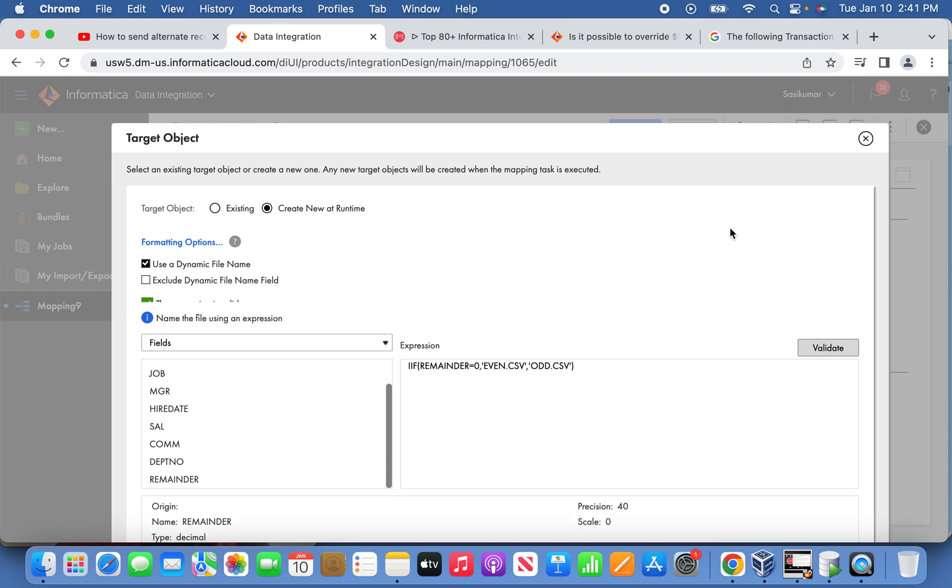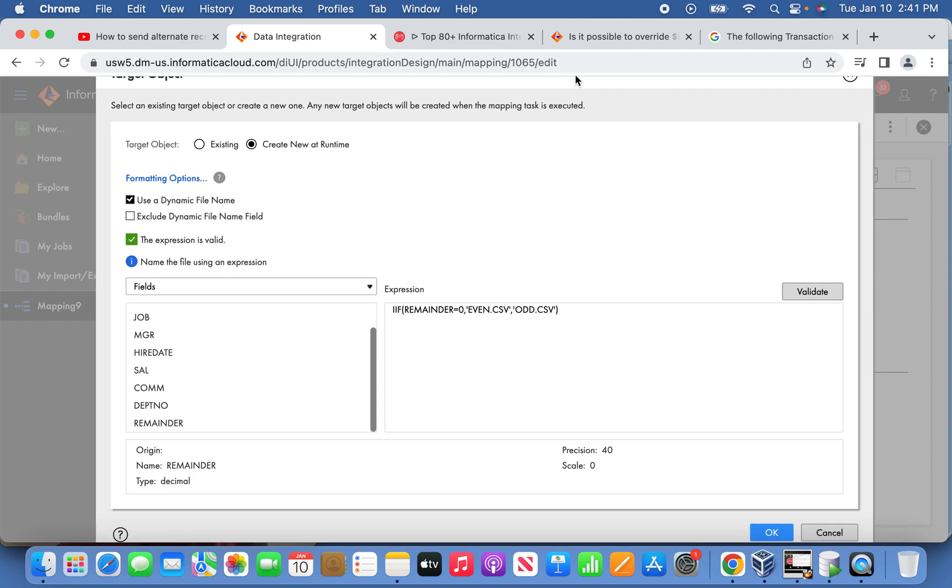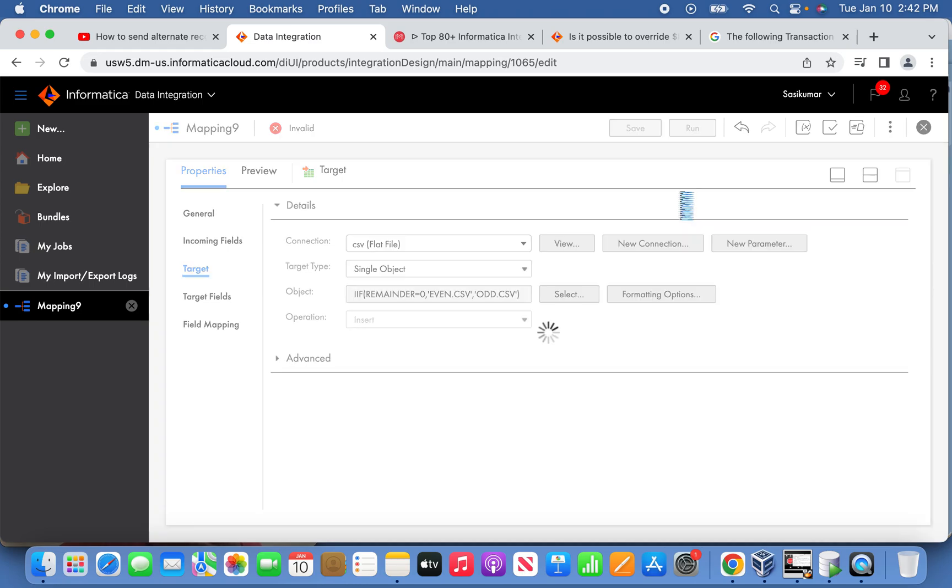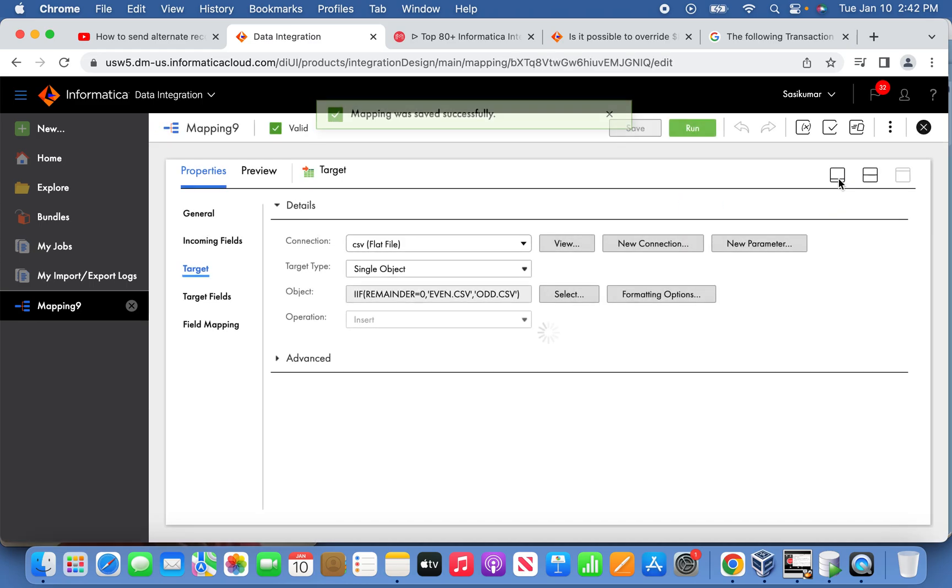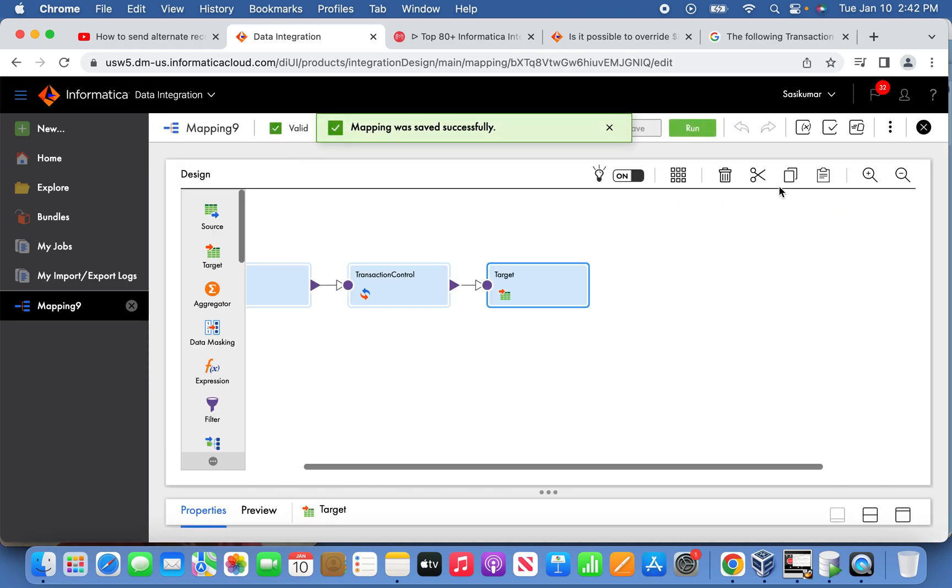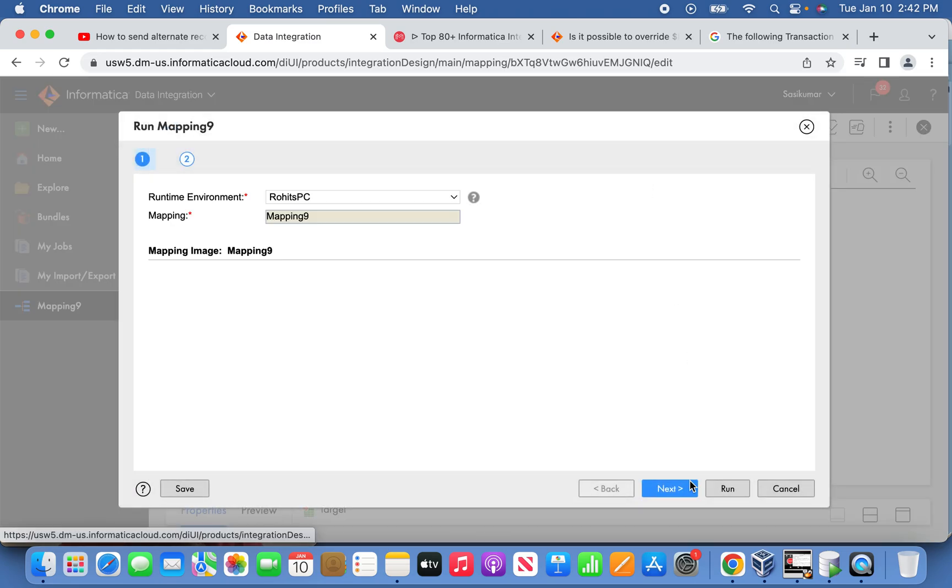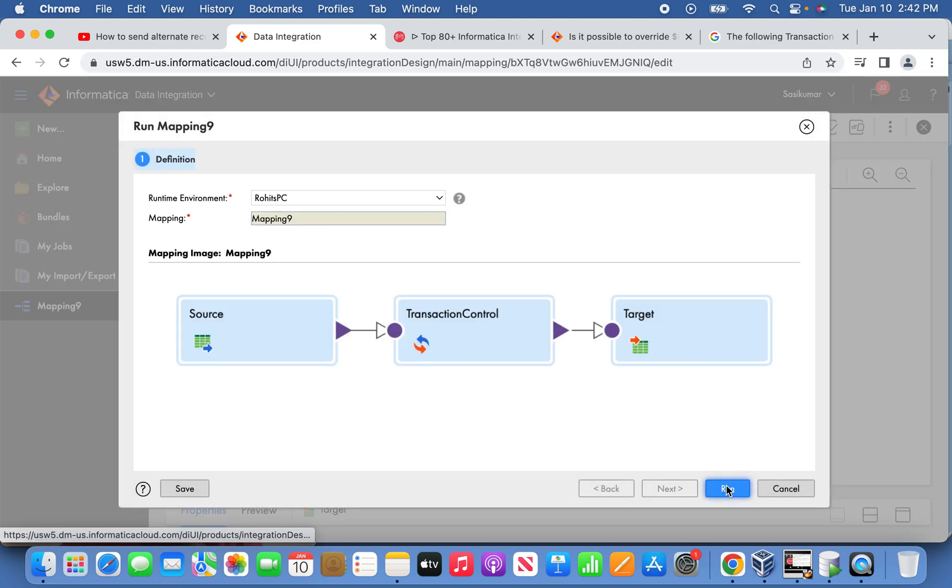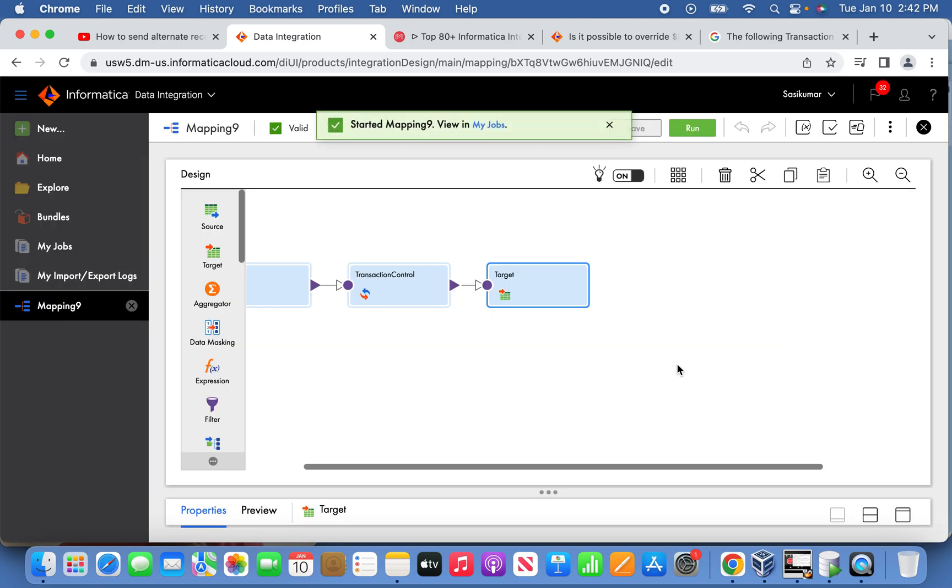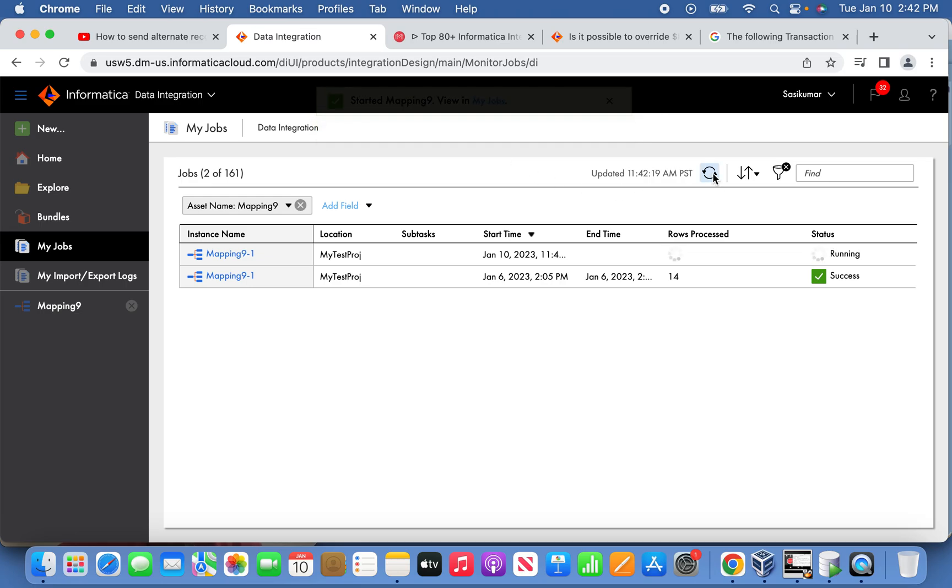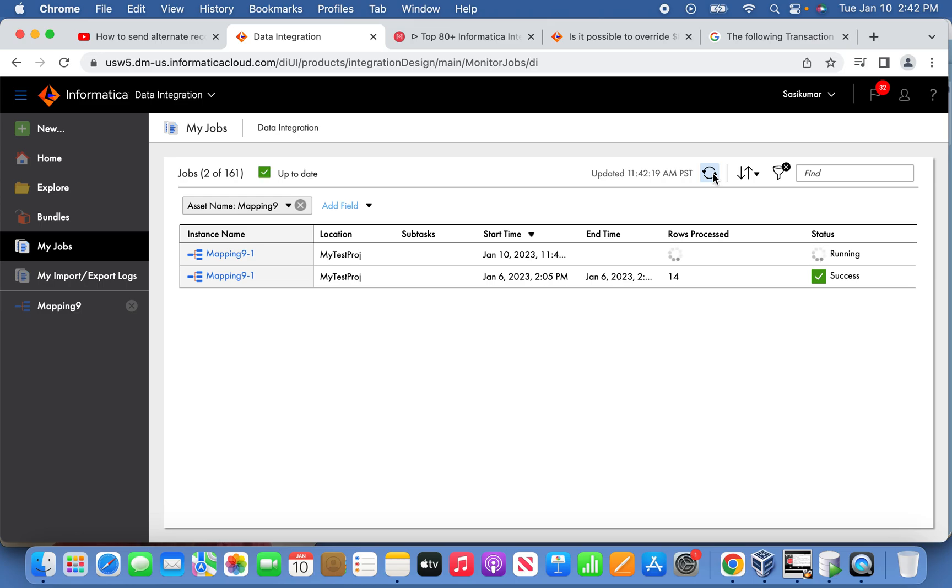Now we're ready to run it. The records have been generated. Thank you friends for watching my video. Please subscribe to my channel.